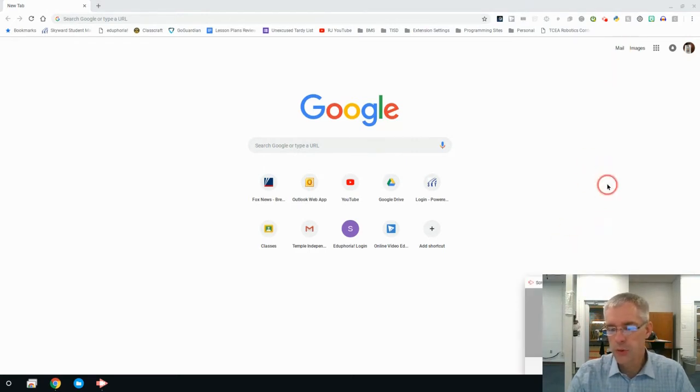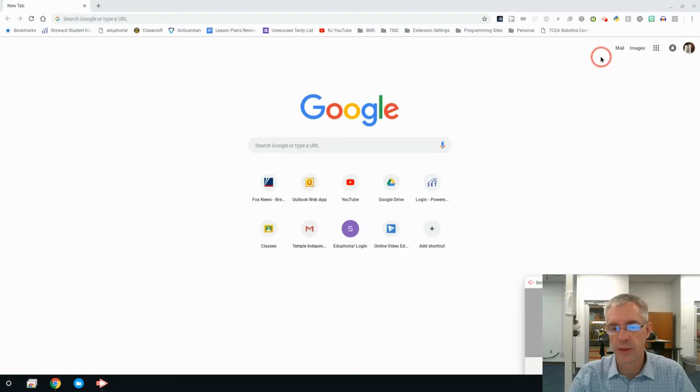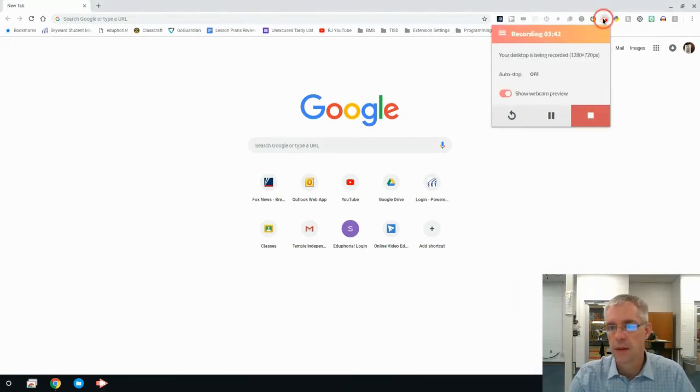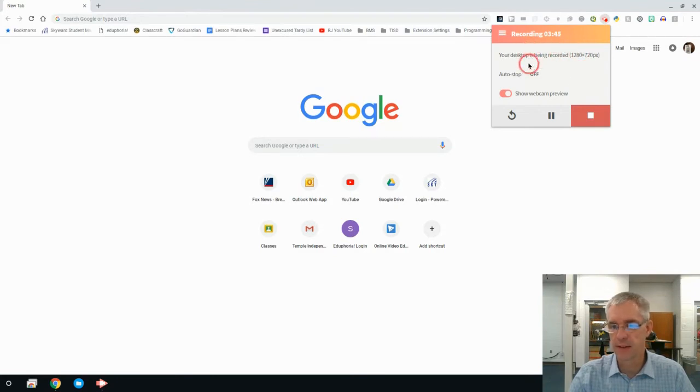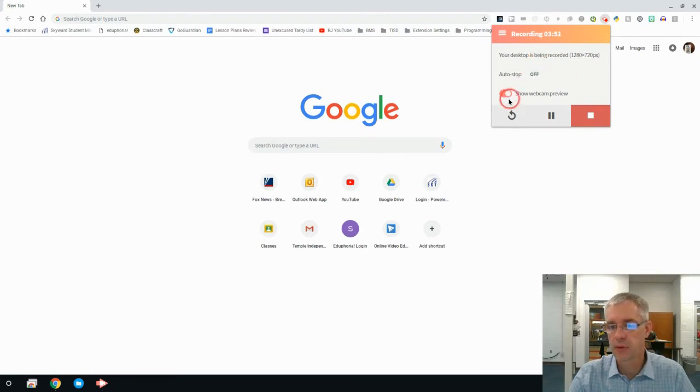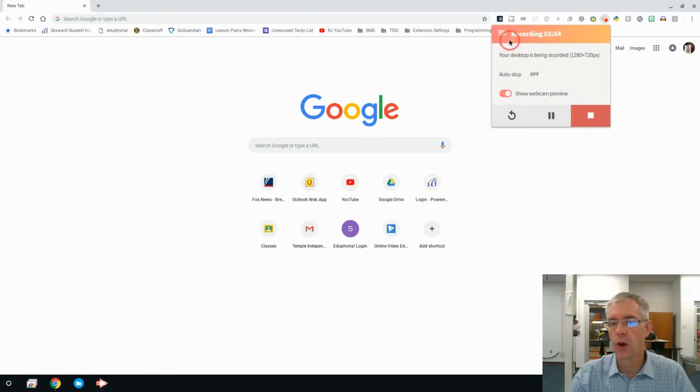What I want to do now is show you some of the tools that are within Screencastify. You can tell right now it says the desktop is being recorded. I could turn it off. I could do an auto stop. But this is what's going on while it's recording.